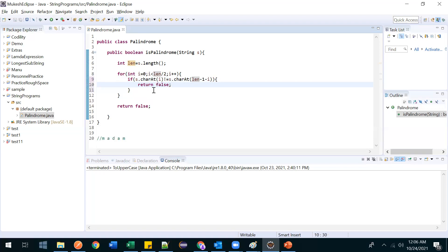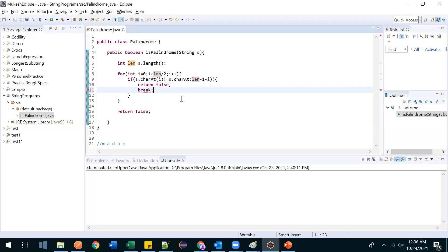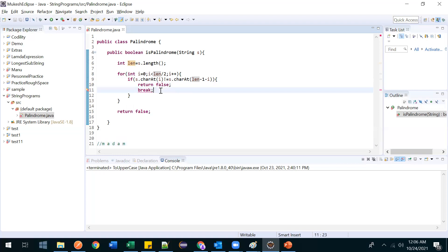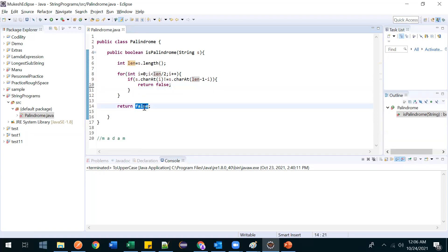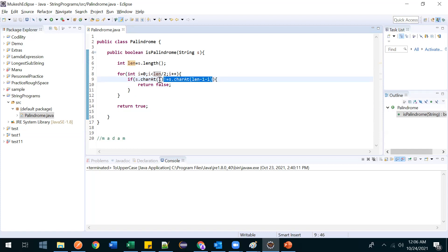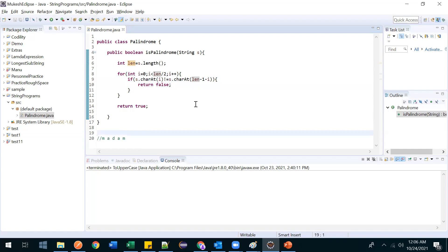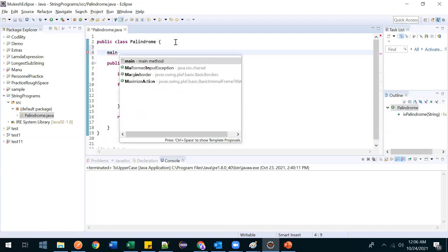So if s.charAt(i) is not equal to s.charAt(length - 1 - i), we return false. If they are equal, no action needed. At any mismatch we immediately return false and don't check further. After the loop, if false was never returned, it means all values are equal, so we return true.